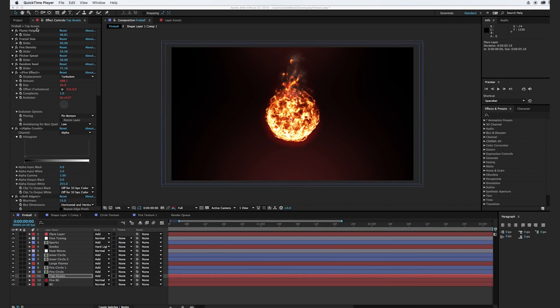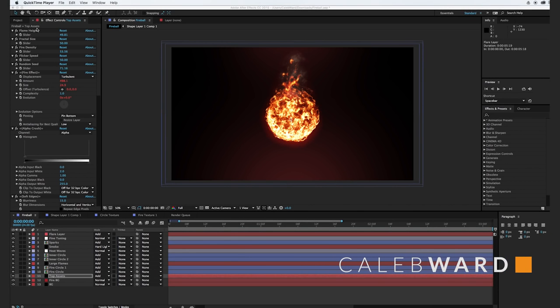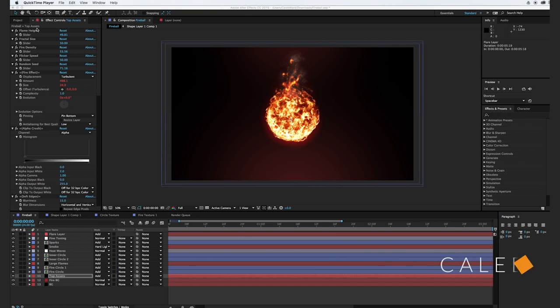Hey, what's up? This is Caleb Ward, and in this After Effects tutorial, I'm going to show you how to create this cool fireball effect.